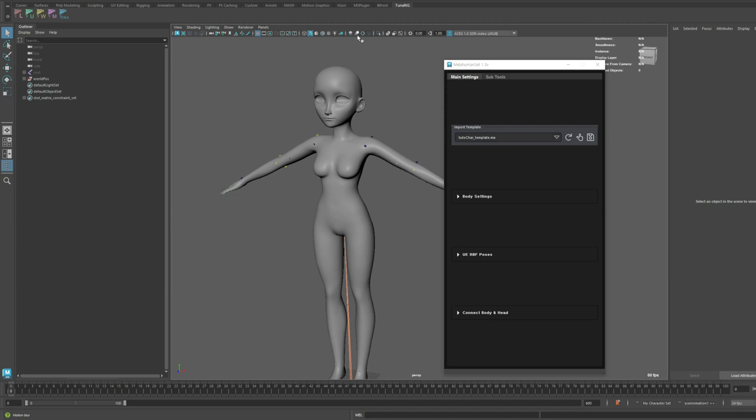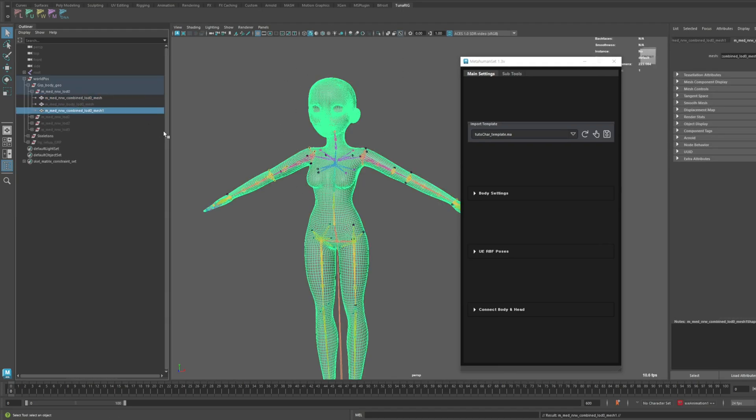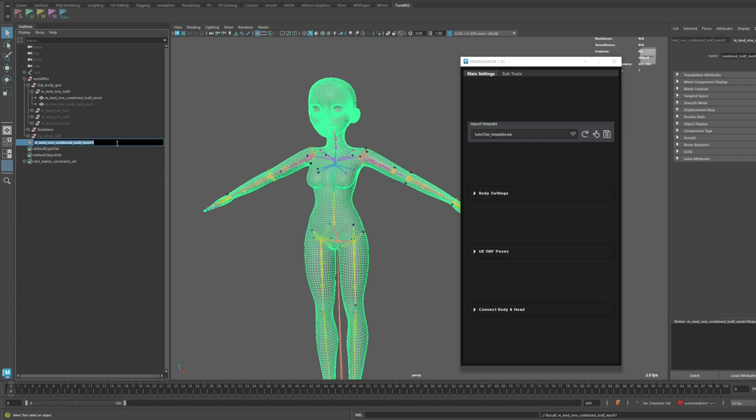For this test, I'll make some random modifications to this combined LOD Zero Mesh and set it up.